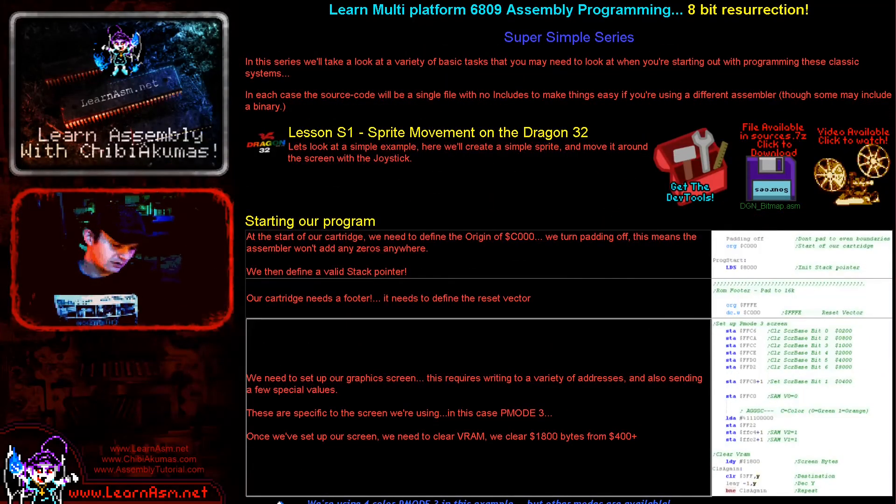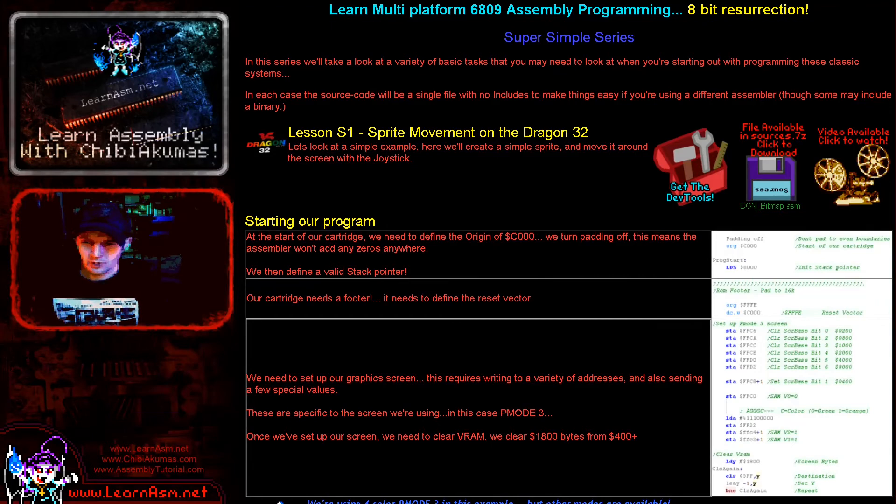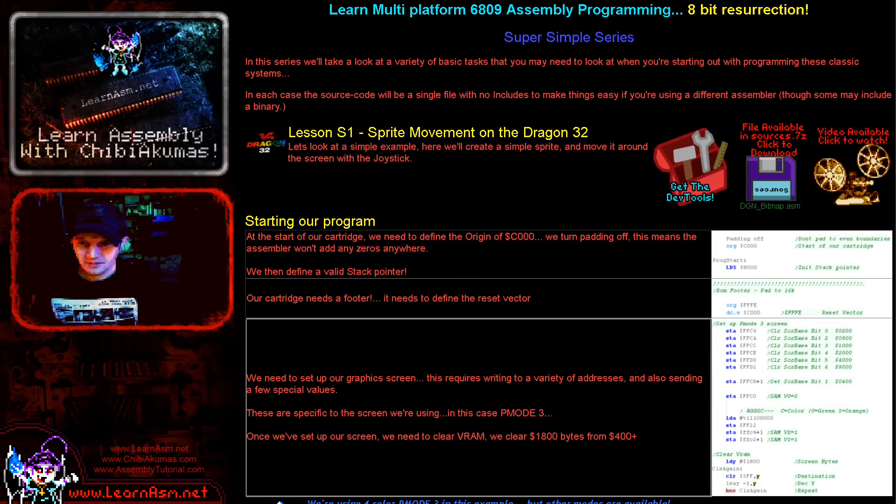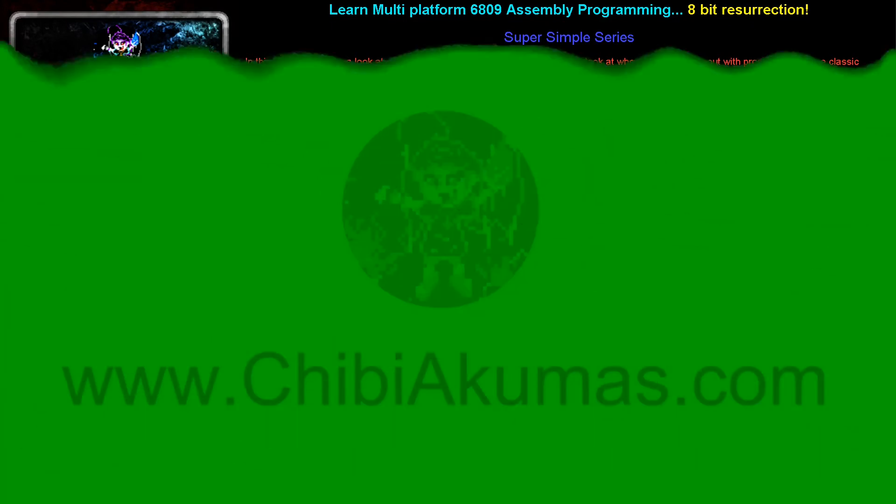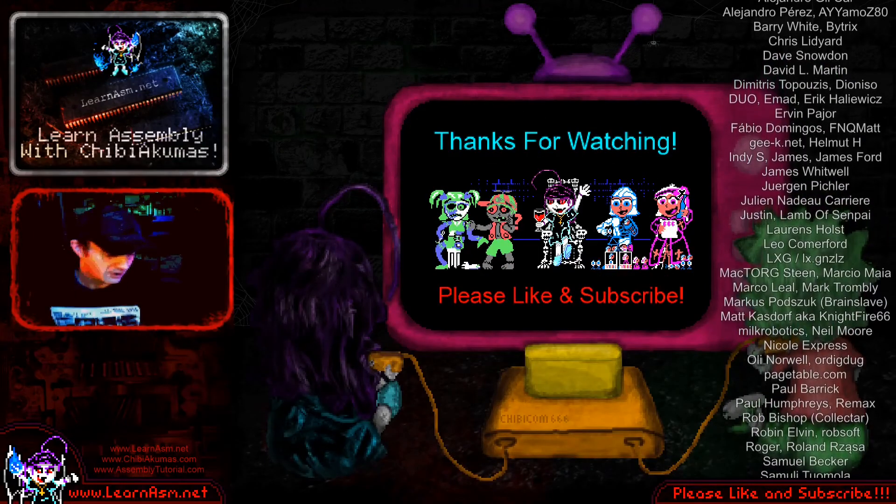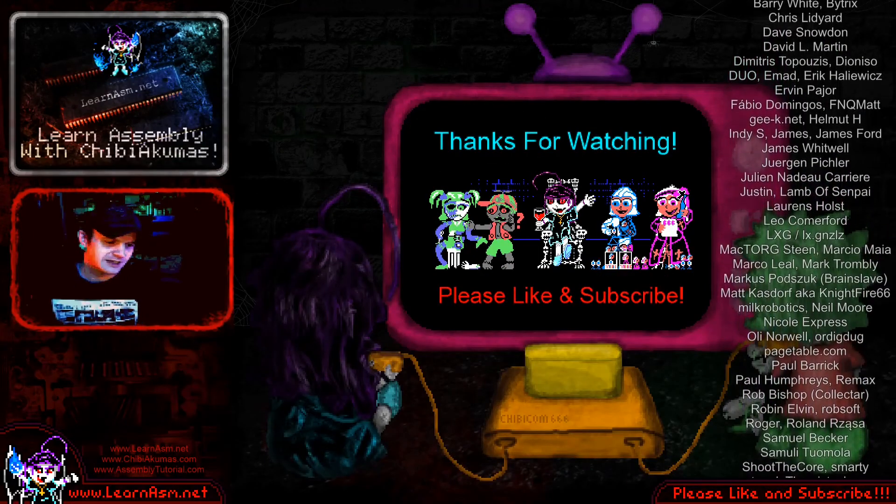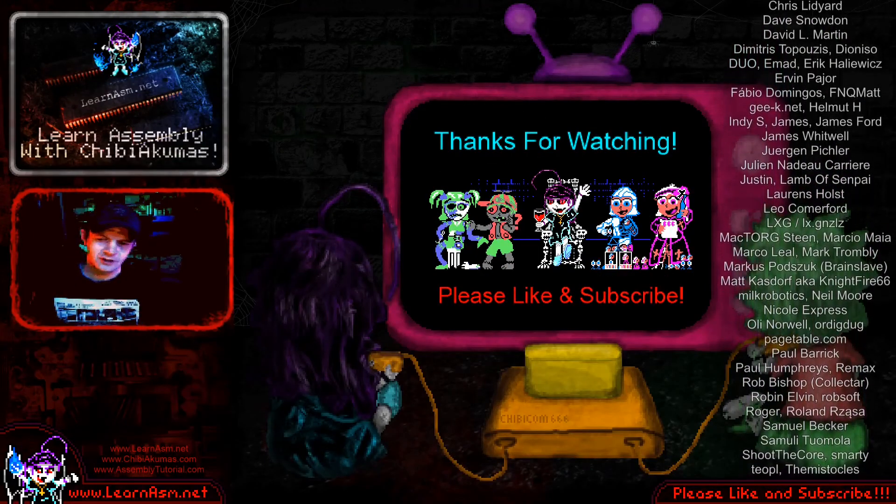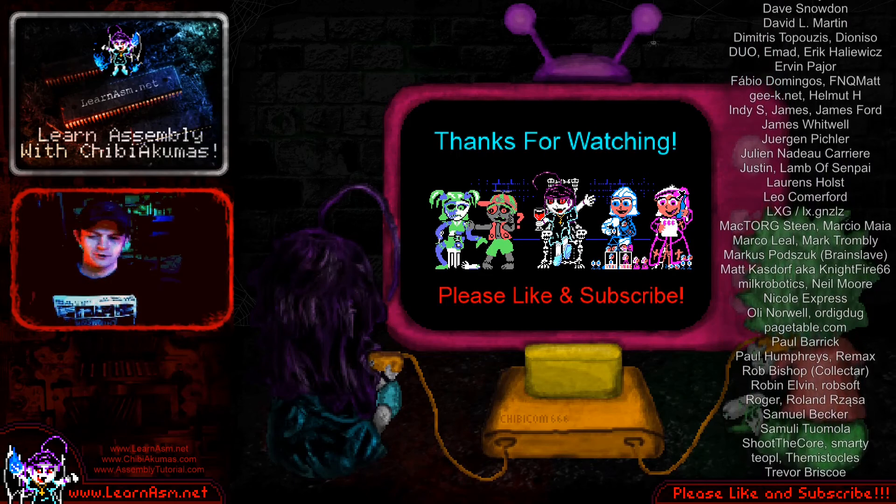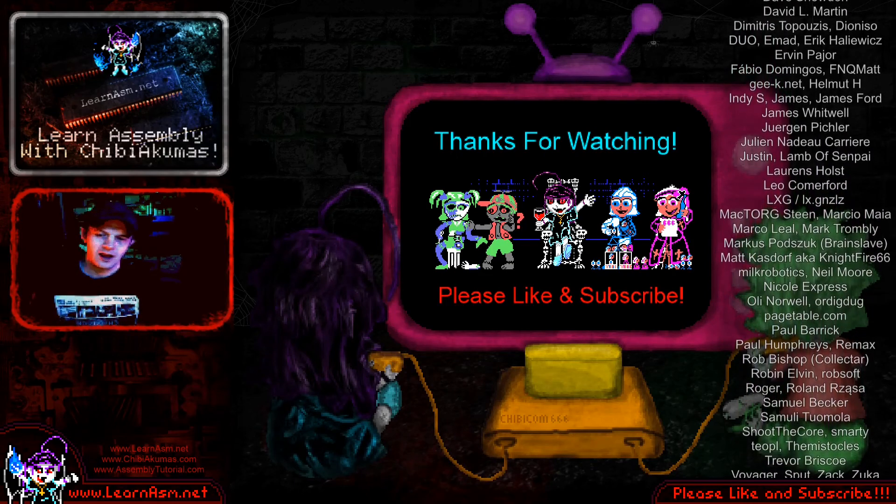You can go to the website and download this source code for today's example. If you've managed to make something amazing out of it, you're welcome to do so. You don't need to give me credit for it because I've not really done very much at all. It's just a little example really.